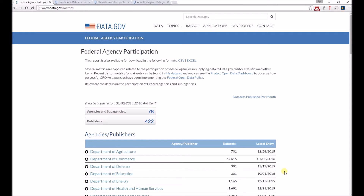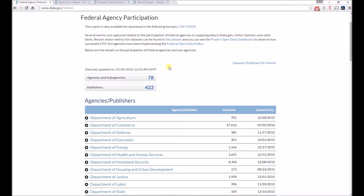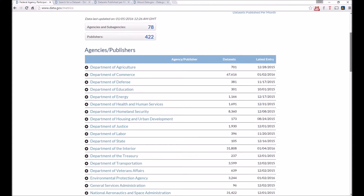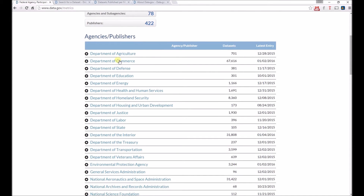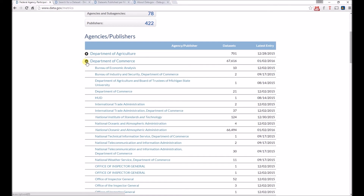We also reach our first challenge of open data portals, which is the difficulty in search. As you can see, there are a lot of different federal agencies that provide data. For example, NOAA, which is in the Department of Commerce, has more than 60,000 datasets. In some cases, you may be better off going directly to NOAA's usual sites to find data. It can be very difficult to find data in open data portals.